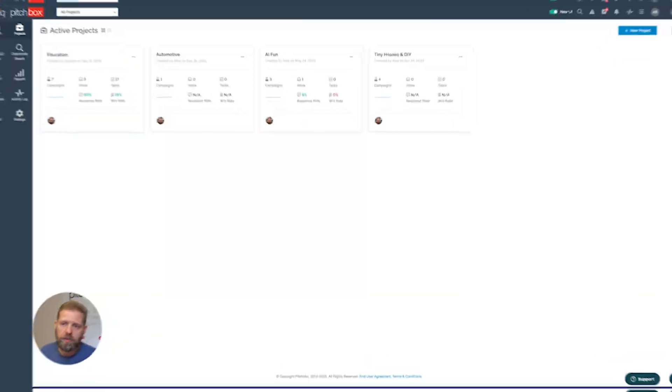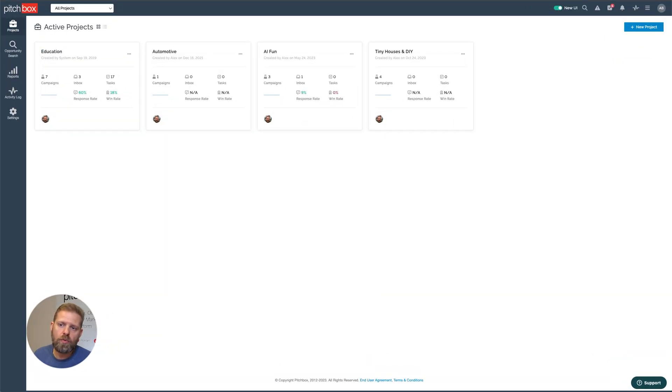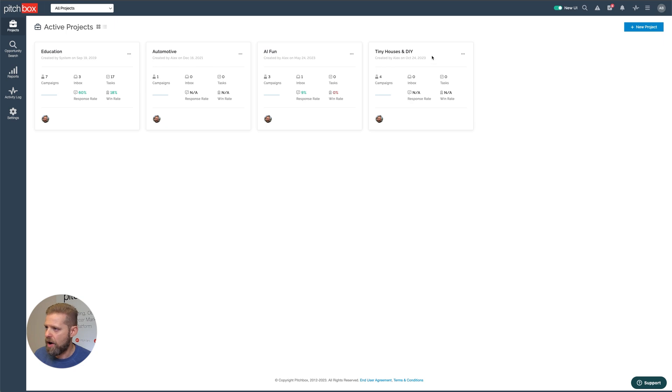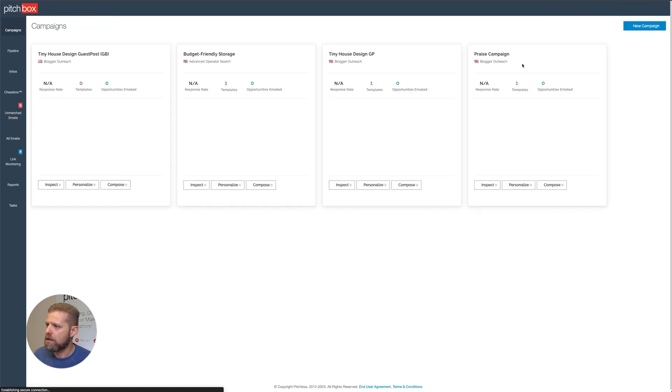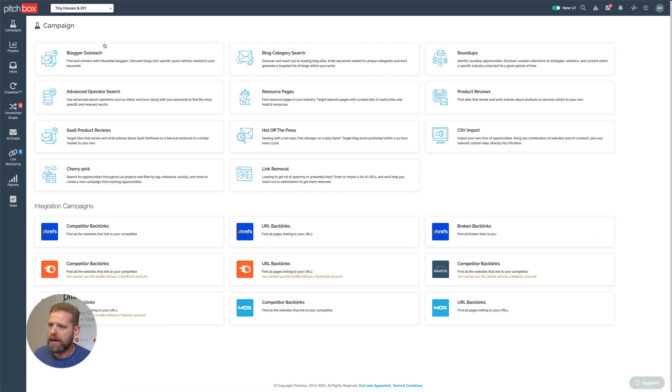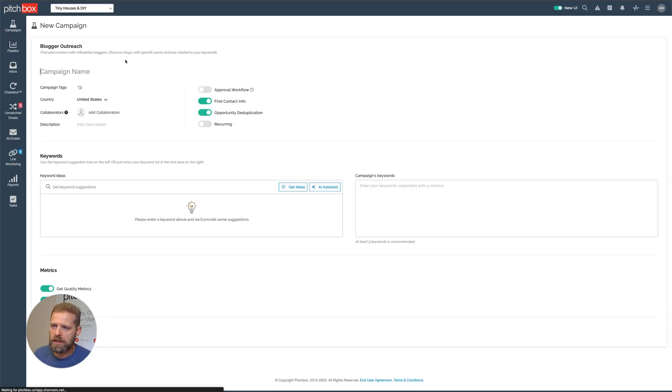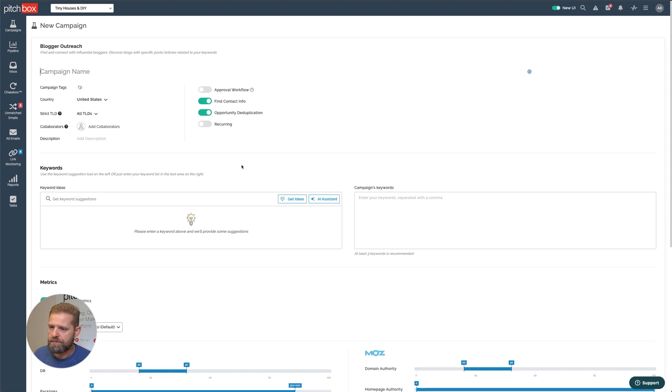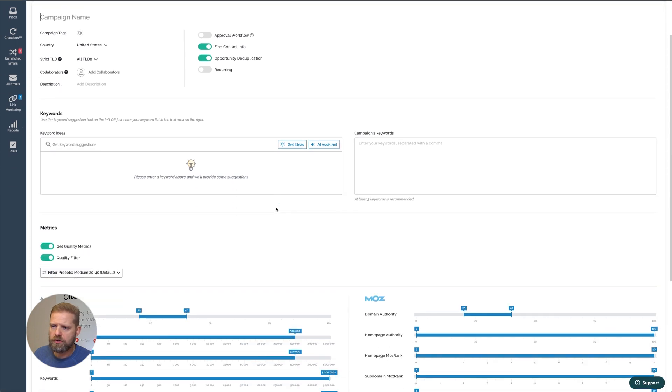Let's dive right in. I'll be working through a real example in my project called Tiny Houses and DIY. I'll click on the project, go to Campaign, select Blogger Outreach, and scroll down to the Keyword section.